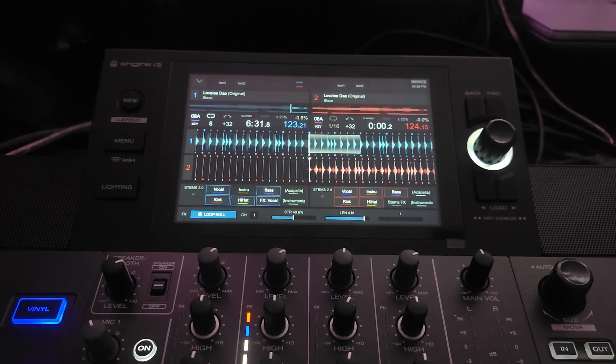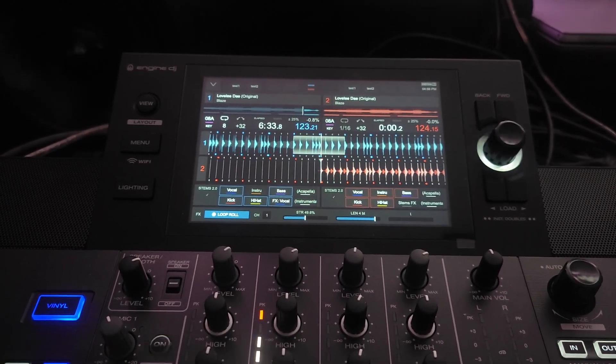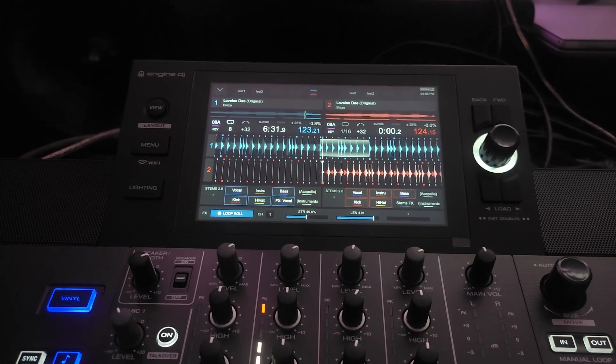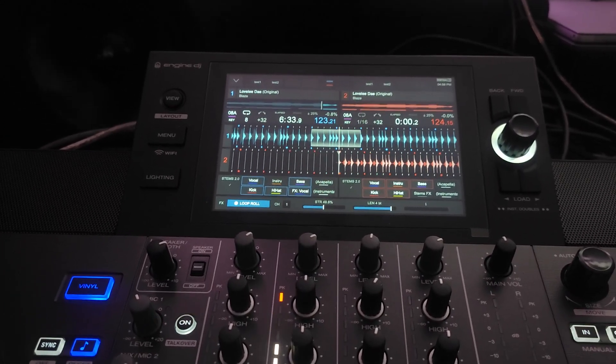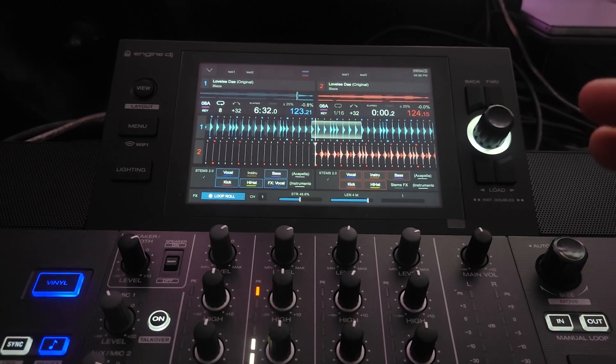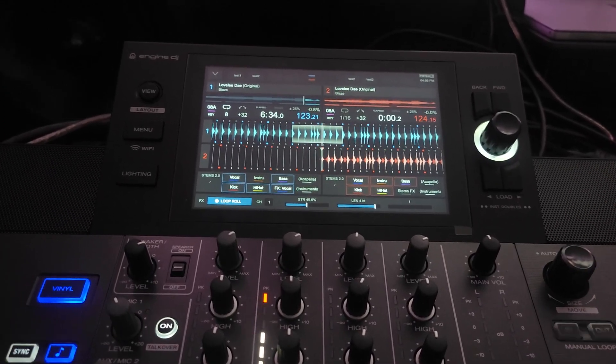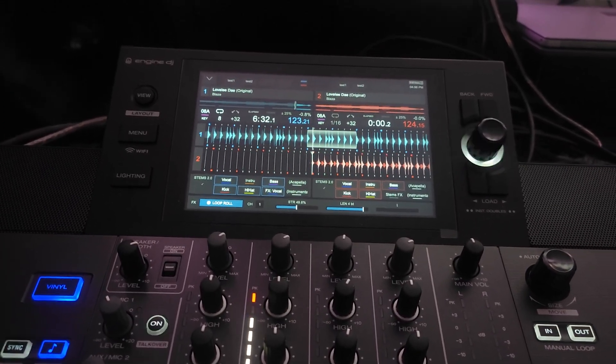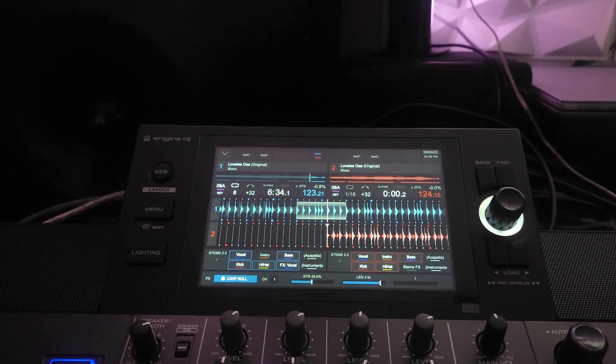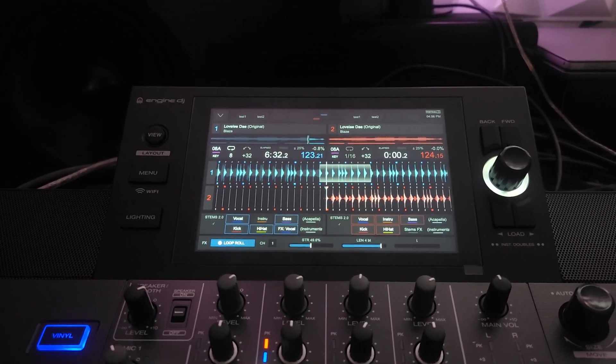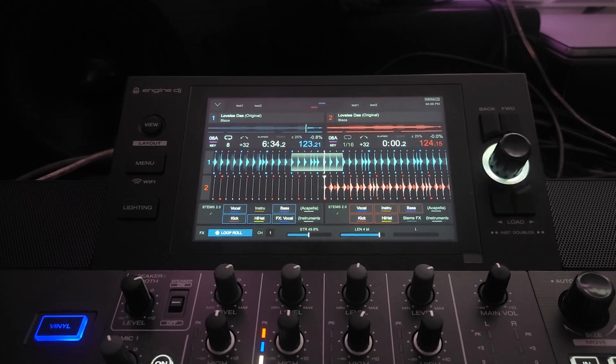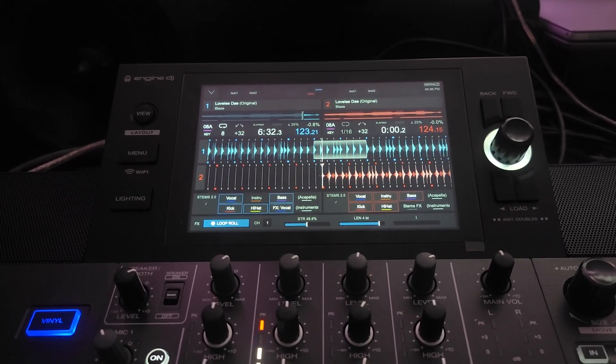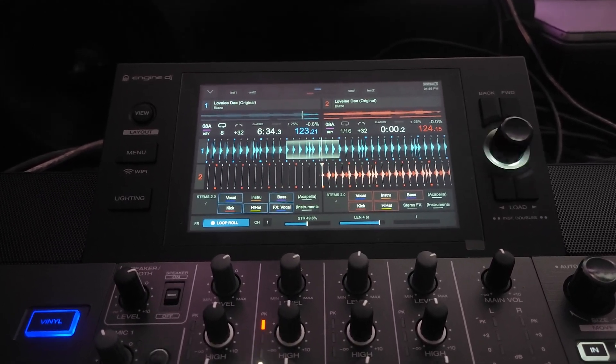Definitely beats the hell out of Serato. And I highly recommend to anyone who hasn't tried out Virtual DJ with the Stems 2.0 and you have yourself a decent computer like at least a MacBook with an M1 or greater. Give it a shot. It's going to read your Serato crates, your Traktor crates, whatever, your Rekordbox crates.